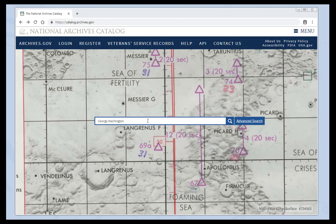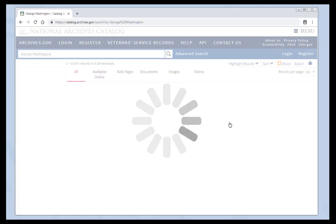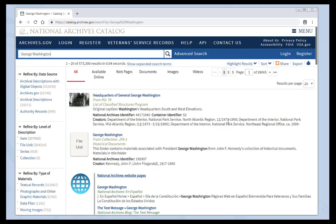You can start your search here. I've typed George Washington and I can click on the magnifying glass or enter on my keyboard. The search results page gives you so much information, it can be overwhelming. Let's examine the page so you can understand what you are seeing.